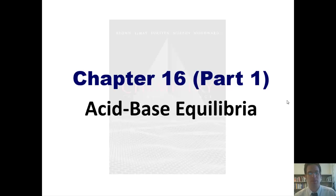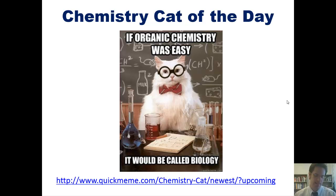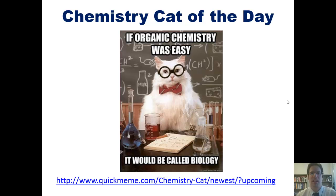In my typical fashion, I'd like to begin by sharing a funny chemistry cat of the day from quickmeme.com. This one says: if organic chemistry was easy, it would be called biology. I should apologize to any biologists — I don't really want to offend you. I don't actually think biology is that easy, because I'm an organic chemist. I like organic chemistry and find it to be much easier than biology. But anyway, it did make me laugh.